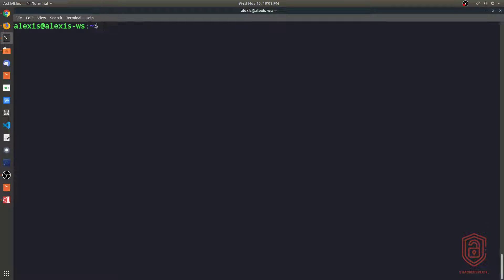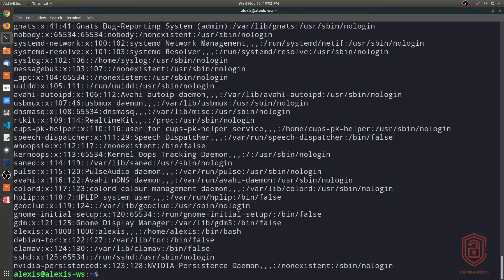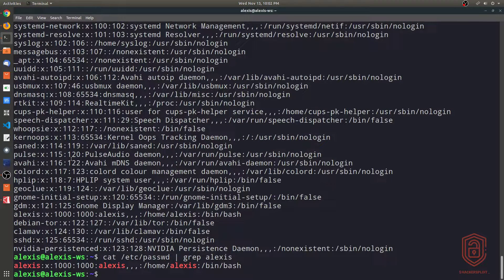By default, as a user account on a Linux system, you will be specified a particular shell to use, and that can be found in the password file. If I grep it to display my account, you can see the shell is specified there. The default login shell I have been specified to use is the bash shell.